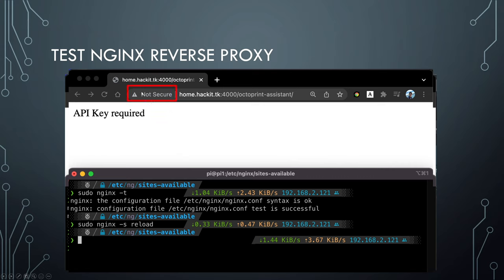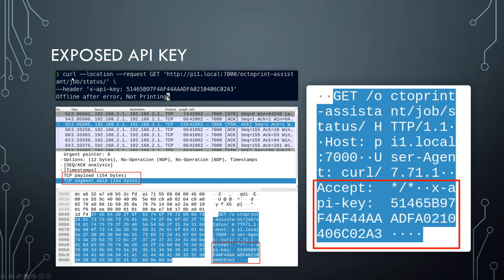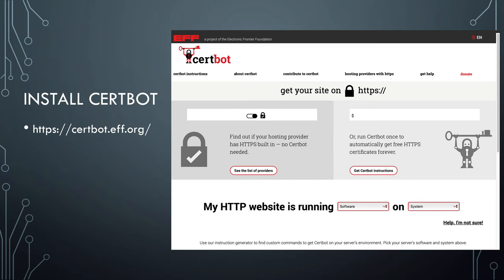However, this is not secure because you're using HTTP. If you send requests over the public internet, the X-API-Key is not encrypted — I captured a packet with Wireshark and you can see the API key in plain text in the payload. Someone could get your application key and control your 3D printer. The solution is HTTPS with an SSL certificate.